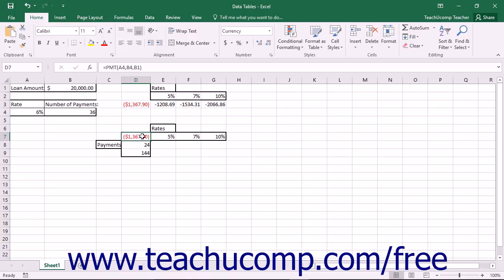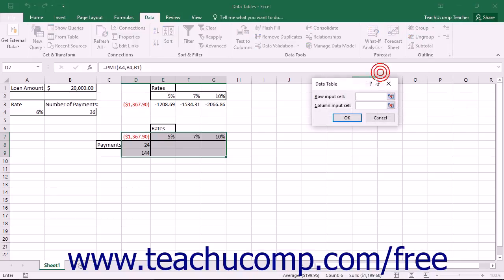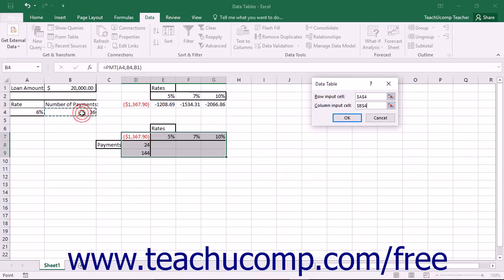To create the data table, select the cell range that includes the formula being evaluated, the input columns and or rows, and the output columns and or rows. Then click the What If Analysis button in the Forecast button group on the Data tab in the ribbon. Choose the Data Table command from the drop-down menu to open the Data Table dialog box. Next, click into the Row Input Cell text box and select the cell in the worksheet that represents the changing variable shown in the input row if you have one. Then click into the Column Input Cell text box and select the cell that represents the variable changing in the input column if you have one. In a single variable table, you will only fill in one of these two boxes, depending on whether you have created the data table using a column layout or a row layout.